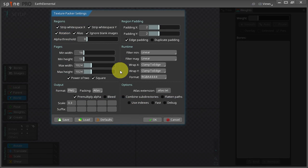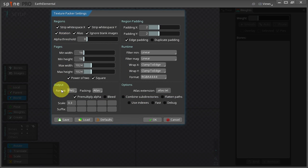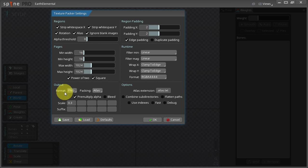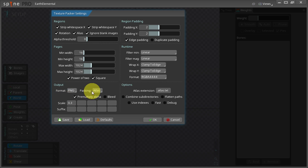This opens the texture packer settings. In the options in the output section I make sure that the format is set to .png and packaging is set to Atlas.